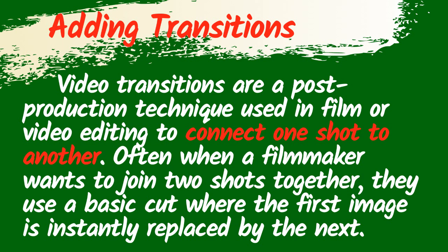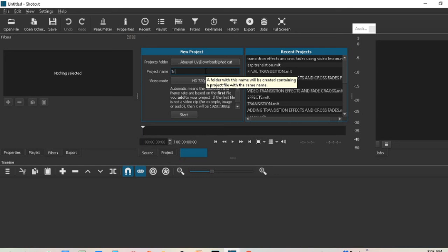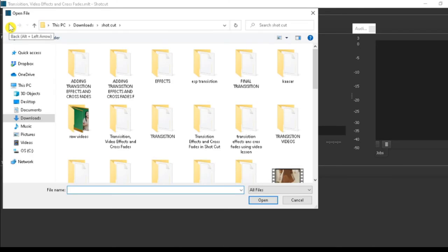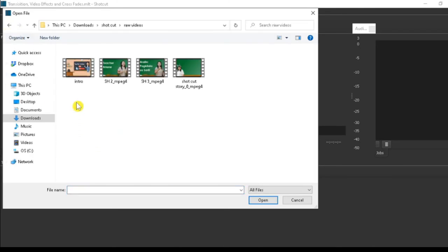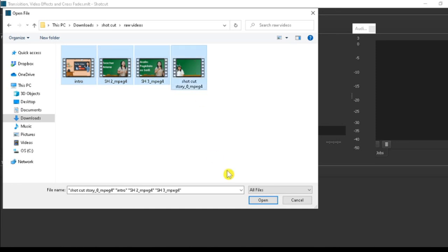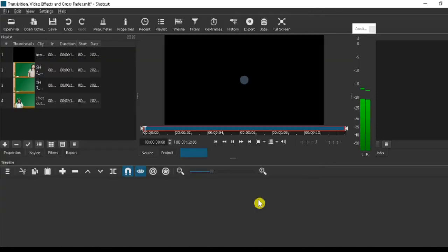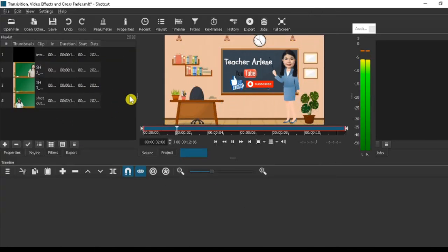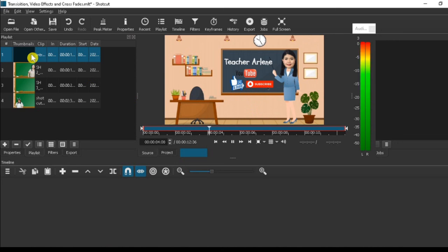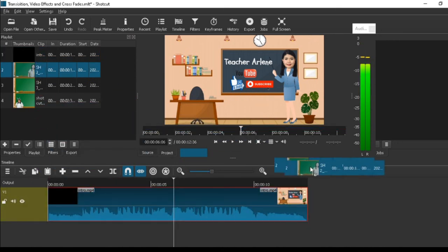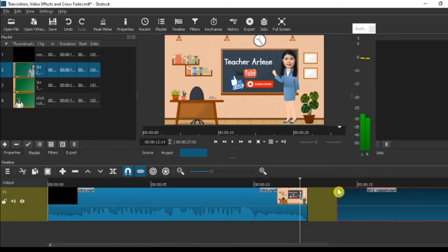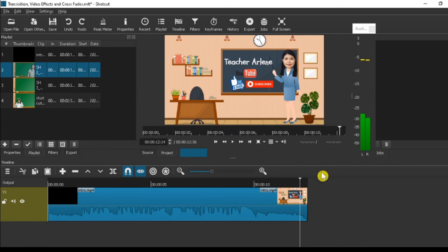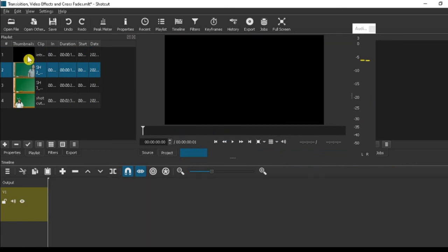Okay, let's get started. Now, let's open our Shotcut. Type in the title of the video. Let's open our raw videos. These four videos are videos that I will use in our lesson in ESP grade 1. Let's drag all the videos on our playlist.